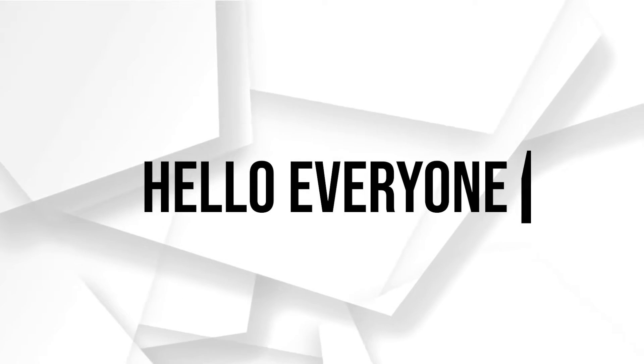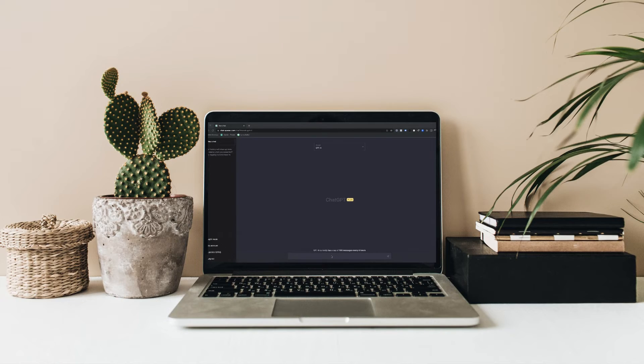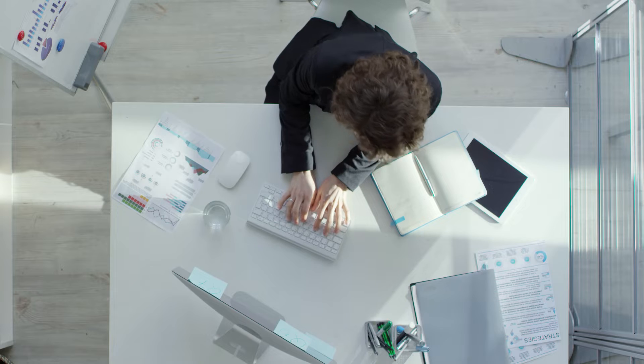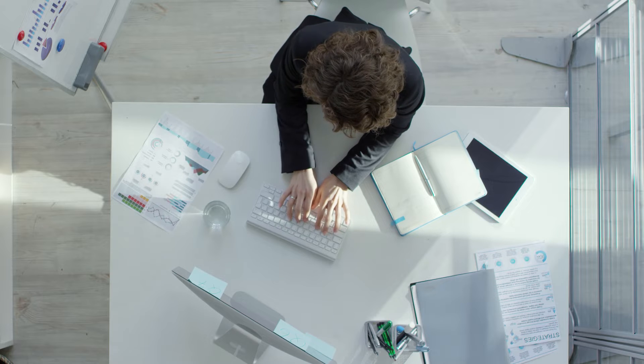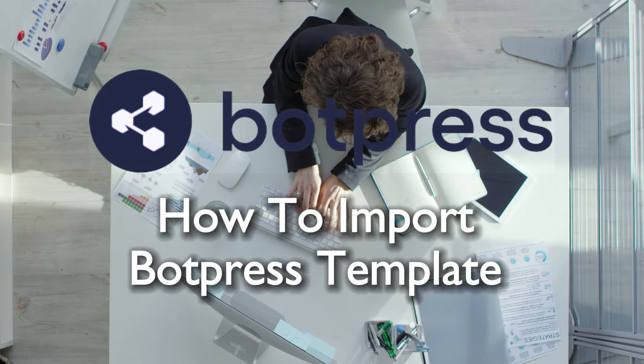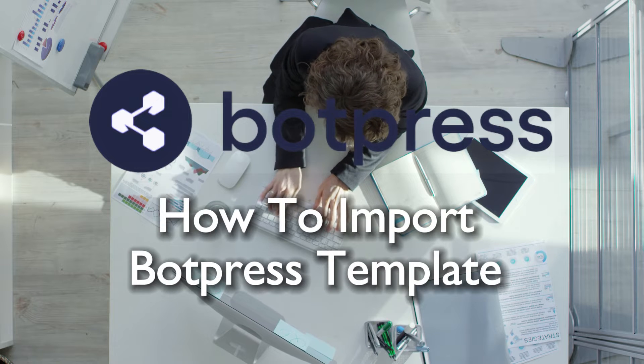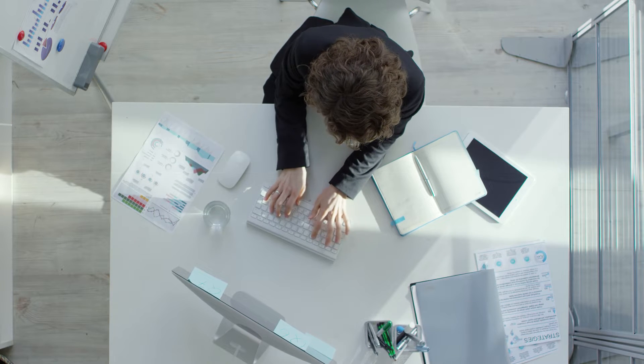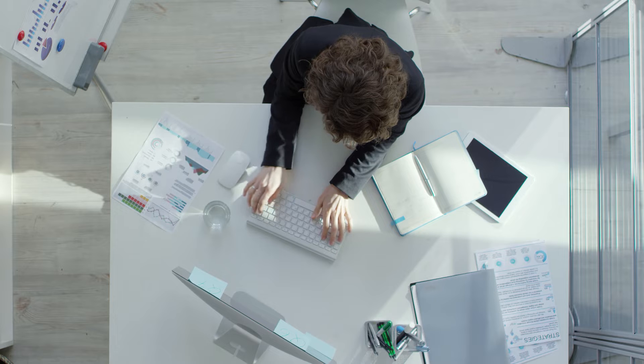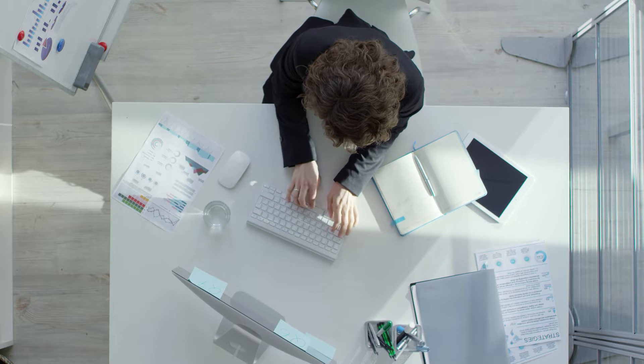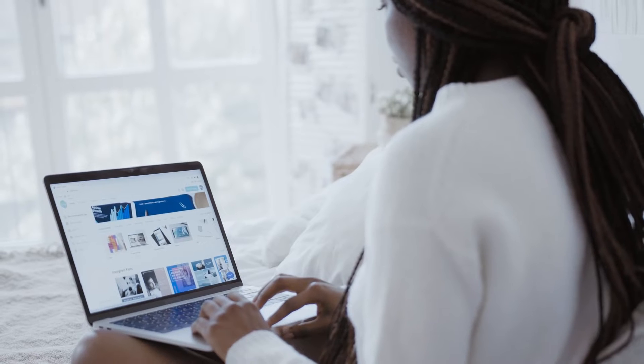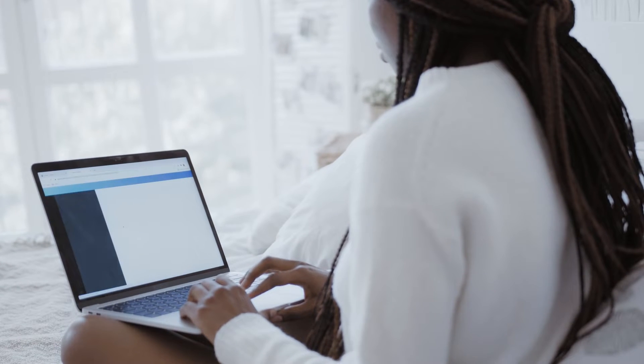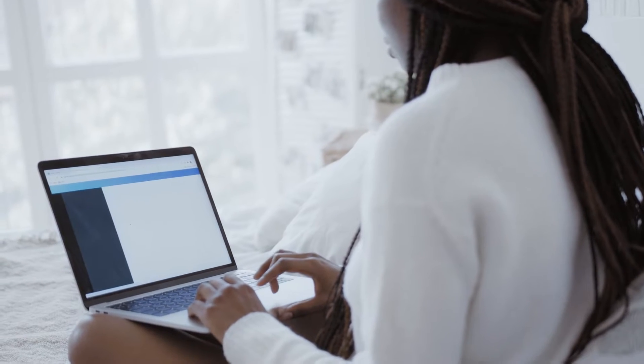Hello everyone and welcome back to our brand new video. Unlock the potential of Botpress by learning how to import templates in 2023. This tutorial will guide you through the seamless process of incorporating pre-built templates into your Botpress setup for quick and efficient chatbot creation.